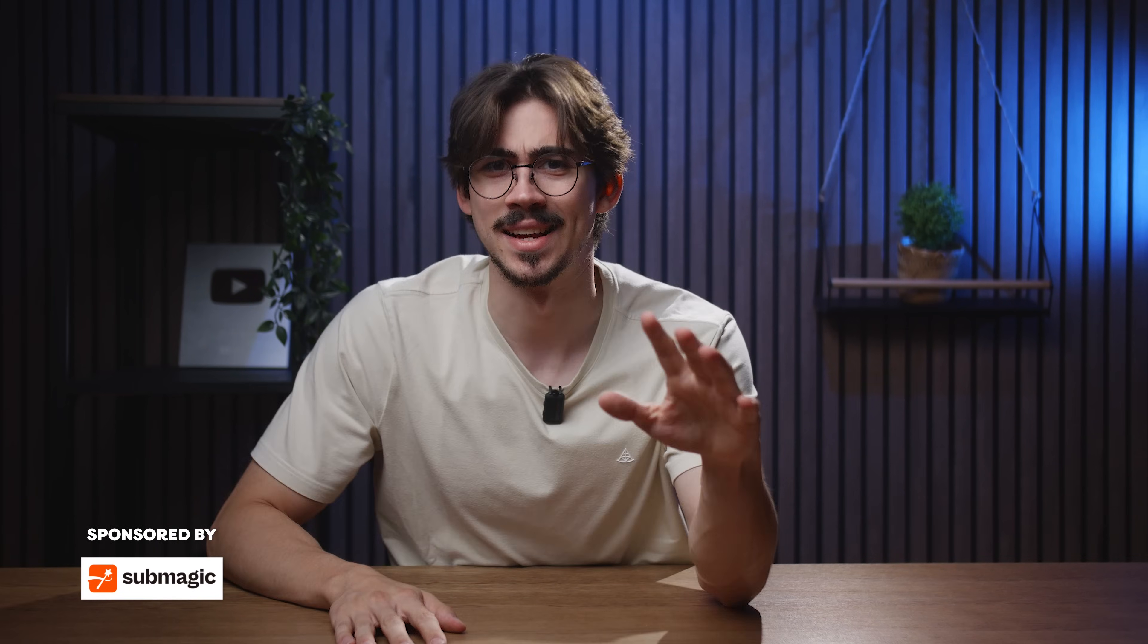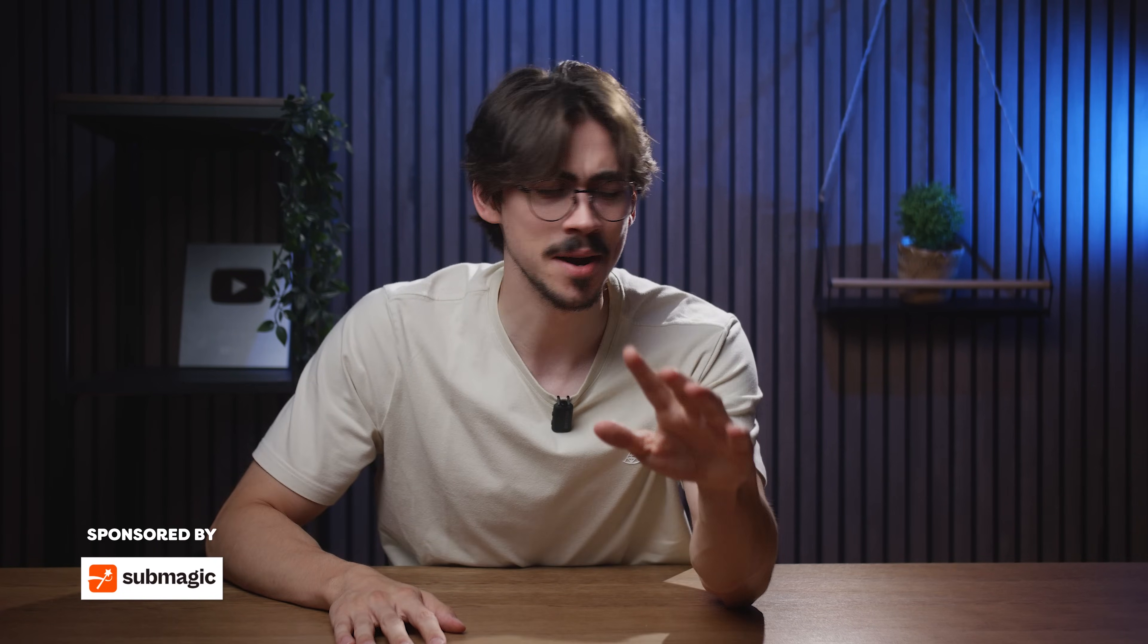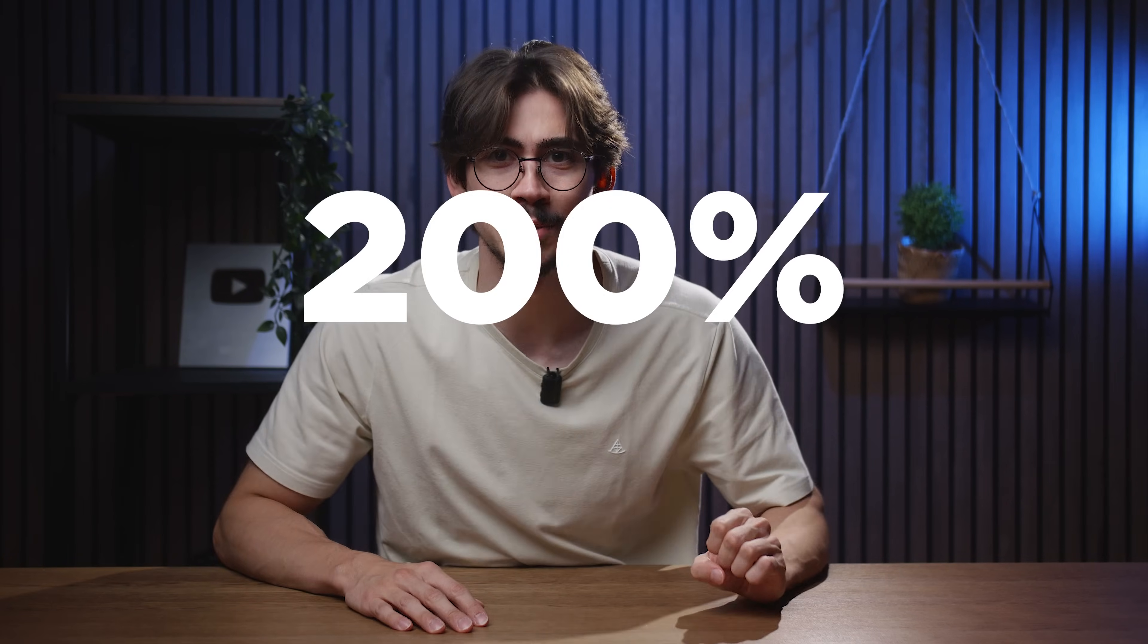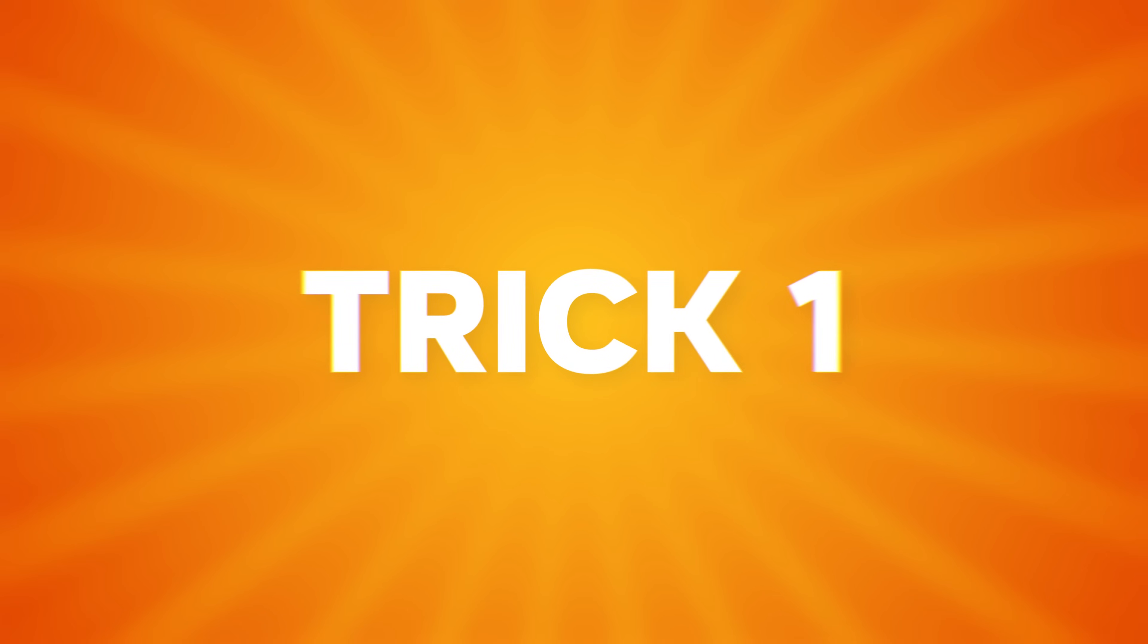Guys, I had a dream last night where Premiere could talk to me. I'm not even kidding, sometimes I dream about Premiere. Anyway, in my dream, Premiere told me 10 editing tricks and now I have to tell you guys. These 10 tricks will increase your editing skills by 200%. Premiere told me that in my dream. Anyway, trick one.